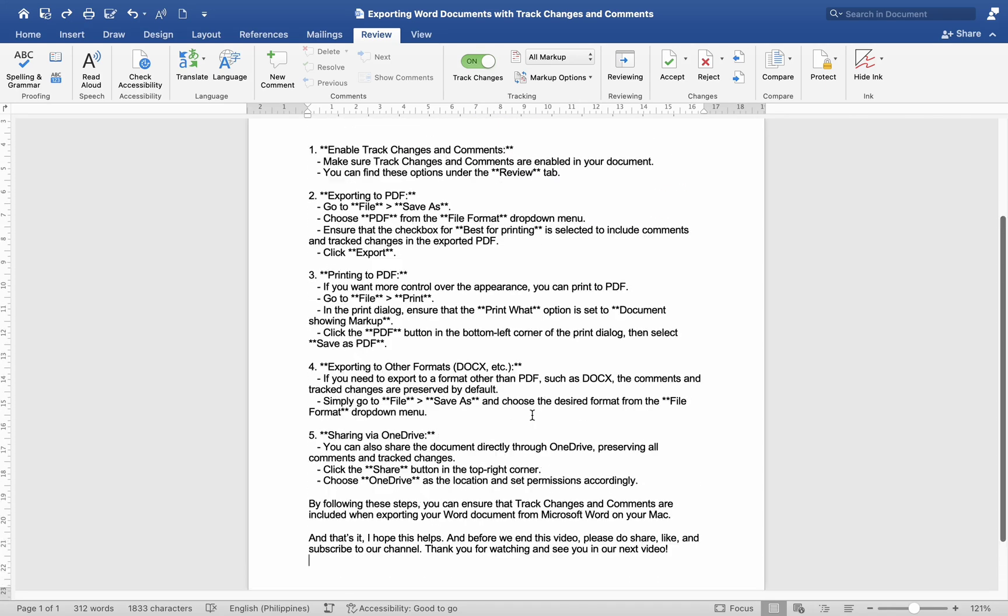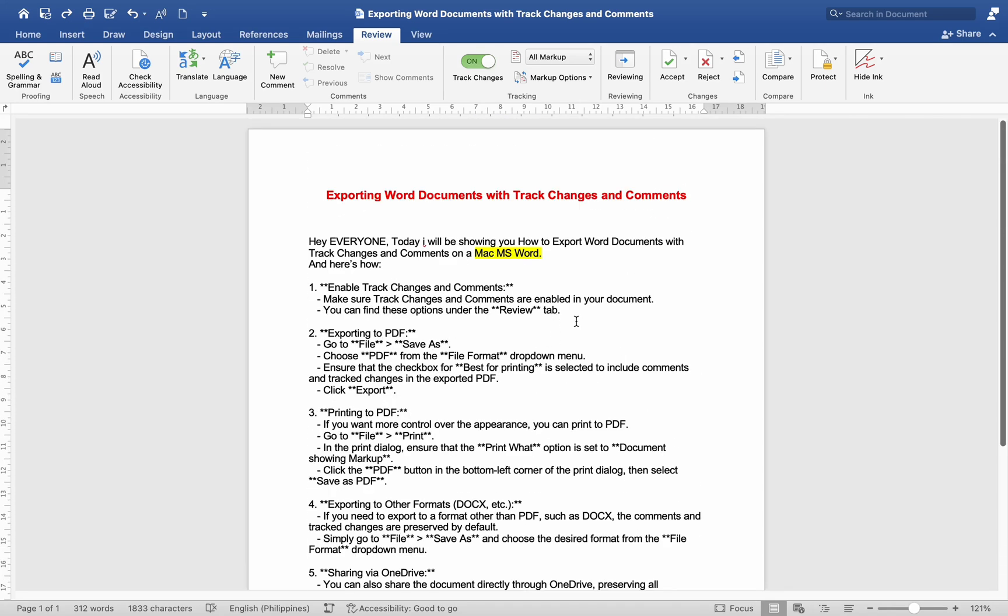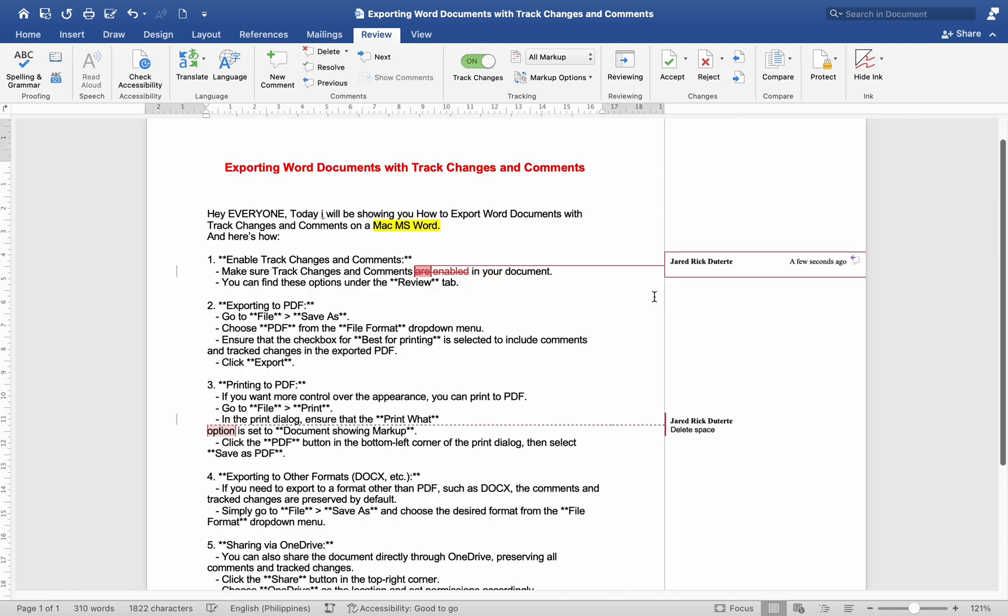Hey everyone, today I'll be showing you how to export Word documents with track changes and comments on Mac MS Word. Here's how: Enable track changes and comments. Make sure track changes and comments are enabled in your document. You can find these options under the Review tab.